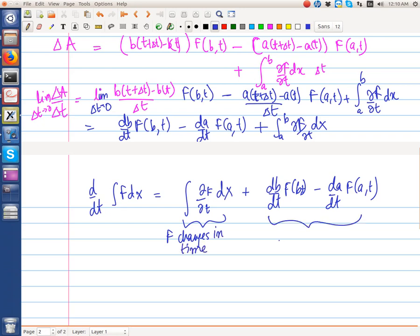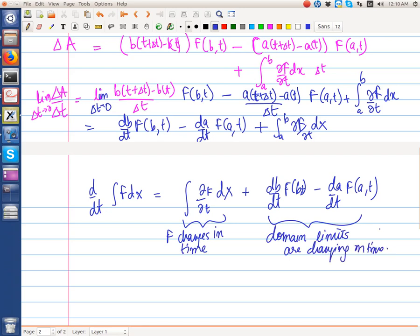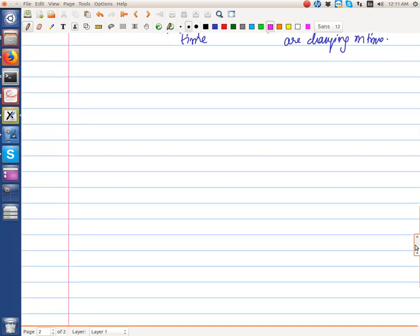These terms represent the fact that the domain limits are changing in time. So if the domain does not change, we simply have this equal to this, and we can easily move the differentiation inside the integration. But if the limits of integration are themselves changing in time, we have to take into account the appropriate quantity. Let's try to derive the Leibniz theorem in 3D.